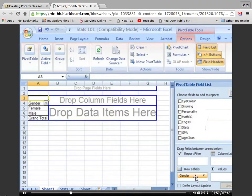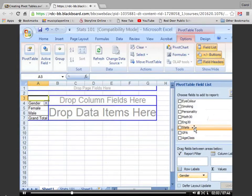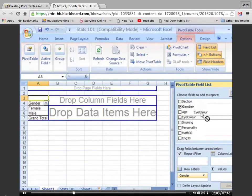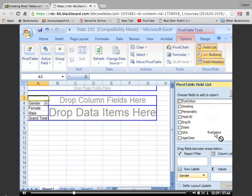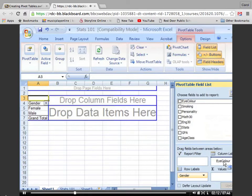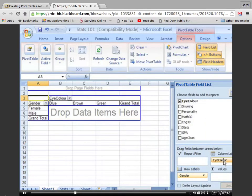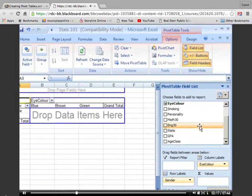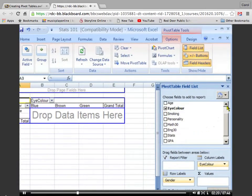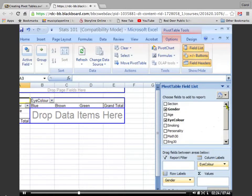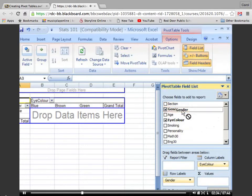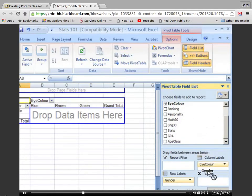The next thing I do is move up and grab eye color, and I'm going to pull that down and drop it where it says Column Labels. Finally, it's important to put something in the middle where it says Drop Data Items, or on the lower right-hand side, Sum of Values. In other words, we have to actually count something. I find that counting one of the original variables works well. Let's grab gender, pull it down to where it says Sum of Values, and release.